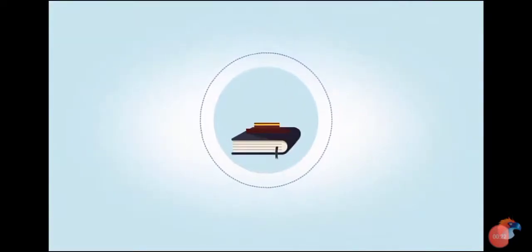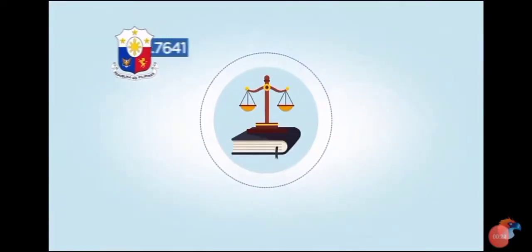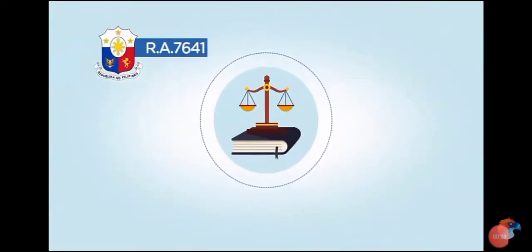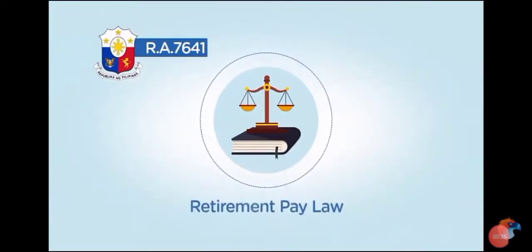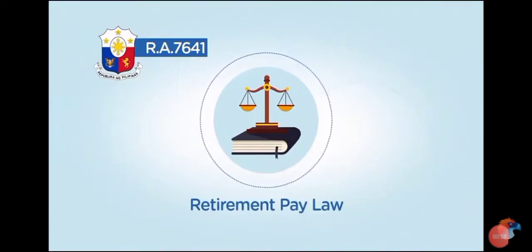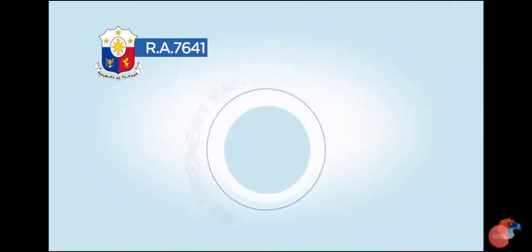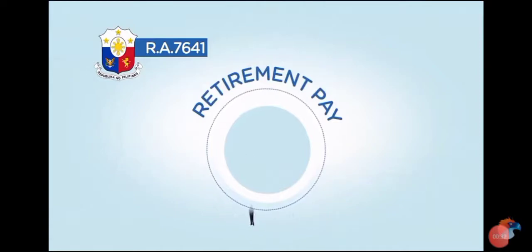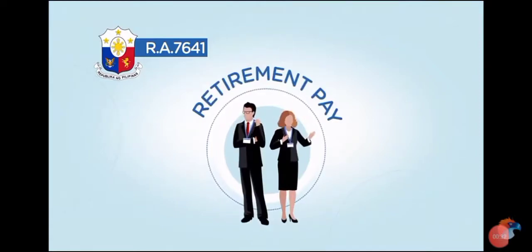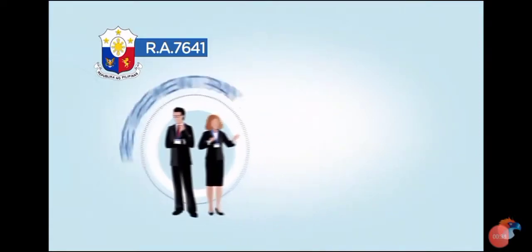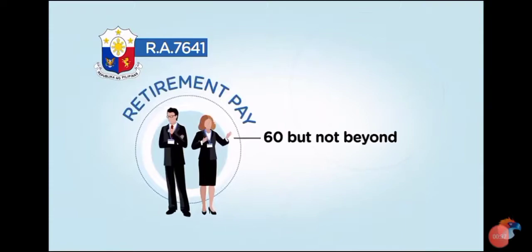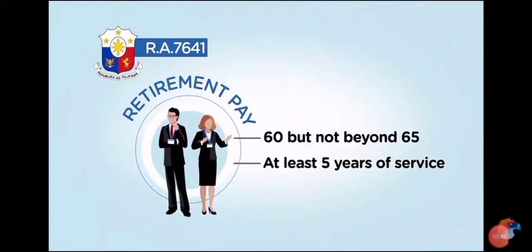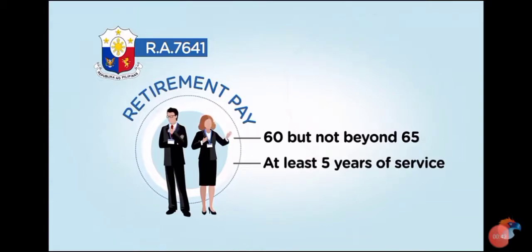This is precisely why Republic Act 7641, known as the Retirement Pay Law, requires private companies to provide retirement pay to their qualified retiring employees. Under this Act, an employee who reaches 60 years old and has rendered at least 5 years of service in the company is entitled to receive a retirement pay.